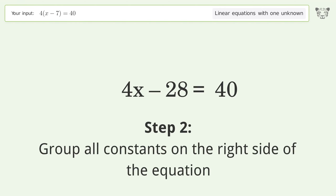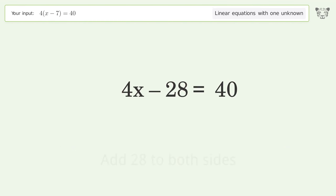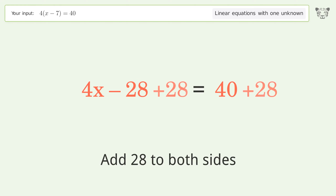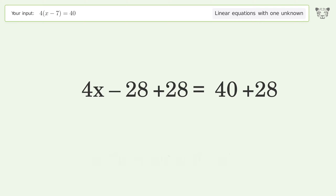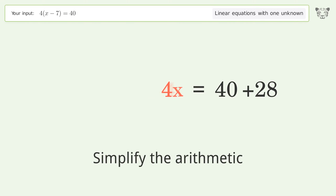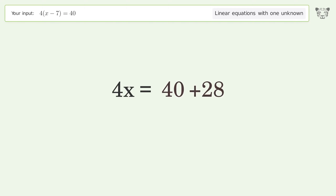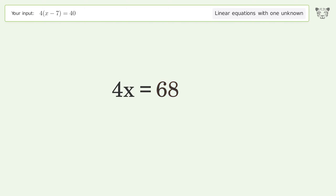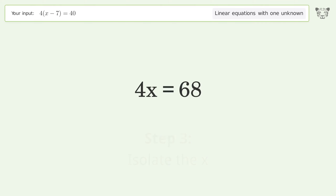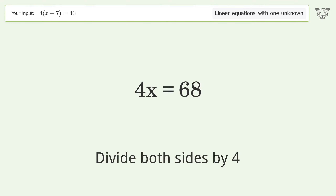Group all constants on the right side of the equation. Add 28 to both sides. Simplify the arithmetic. Isolate the x — divide both sides by 4.